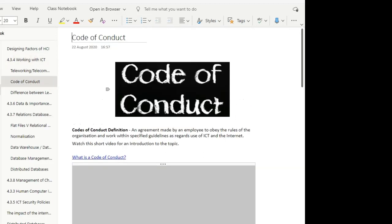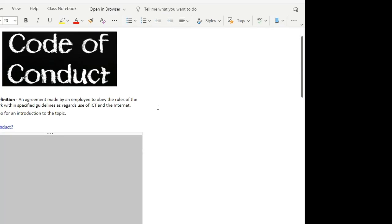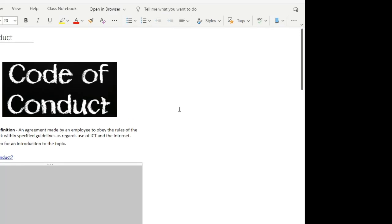So you should have already been set the code of conduct task as an assignment by your teacher. Again, if you haven't, send them a chat message and make sure that they do that for you. So the second element of topic four is all relating to a code of conduct. Now, a code of conduct is to do with how you conduct yourself or how you behave within the workplace. And it's a set of rules or obligations that the employer expect you to follow during company hours.